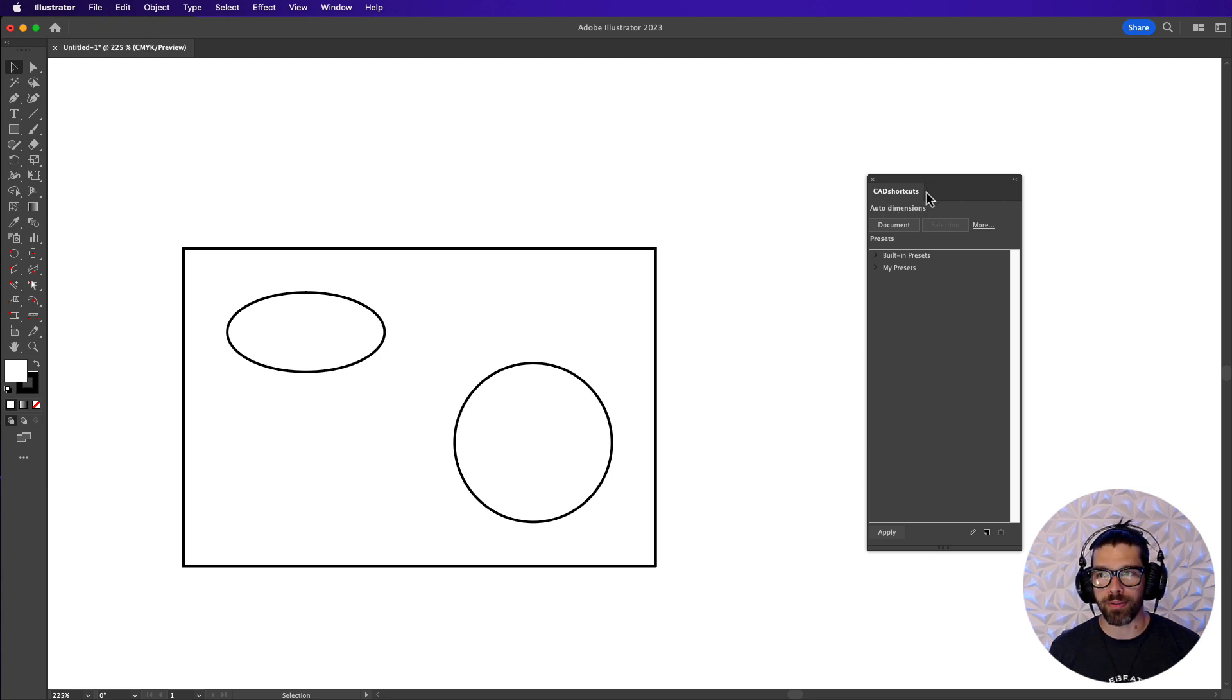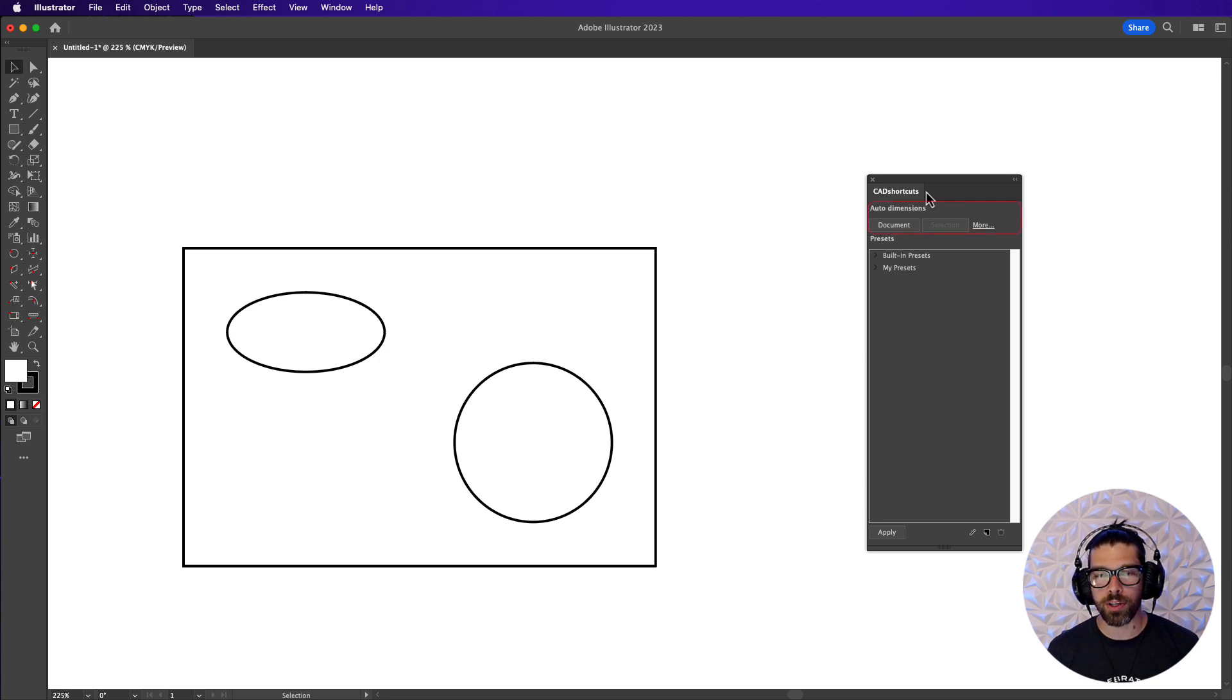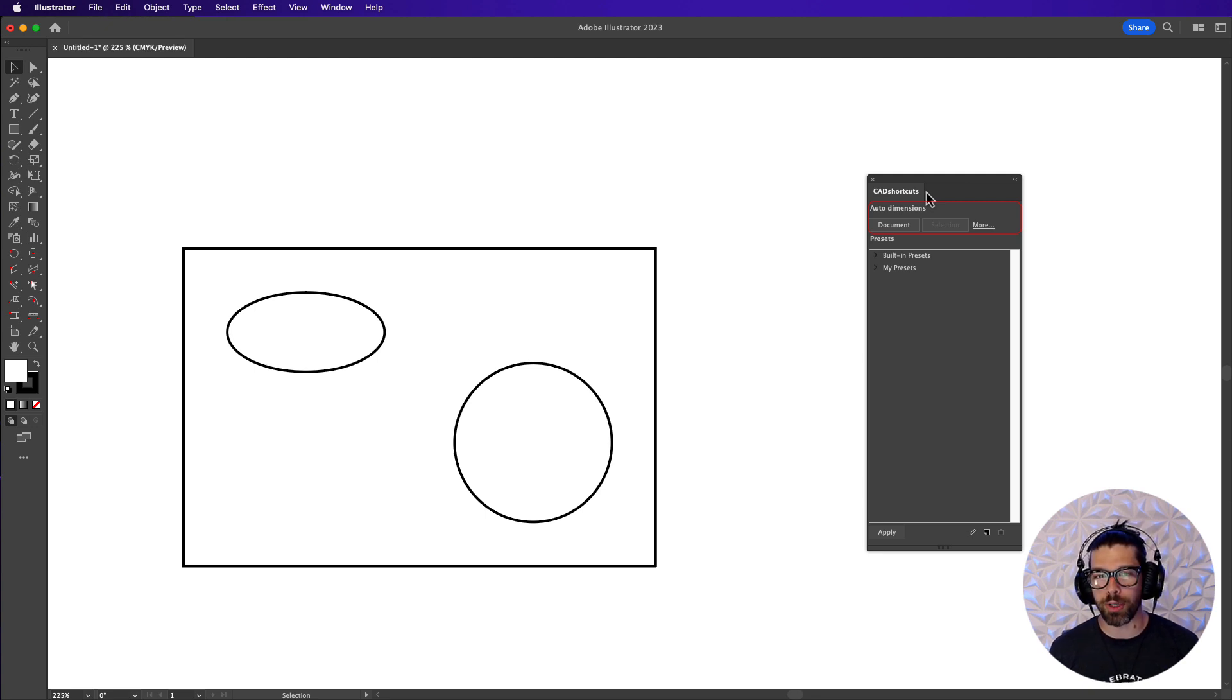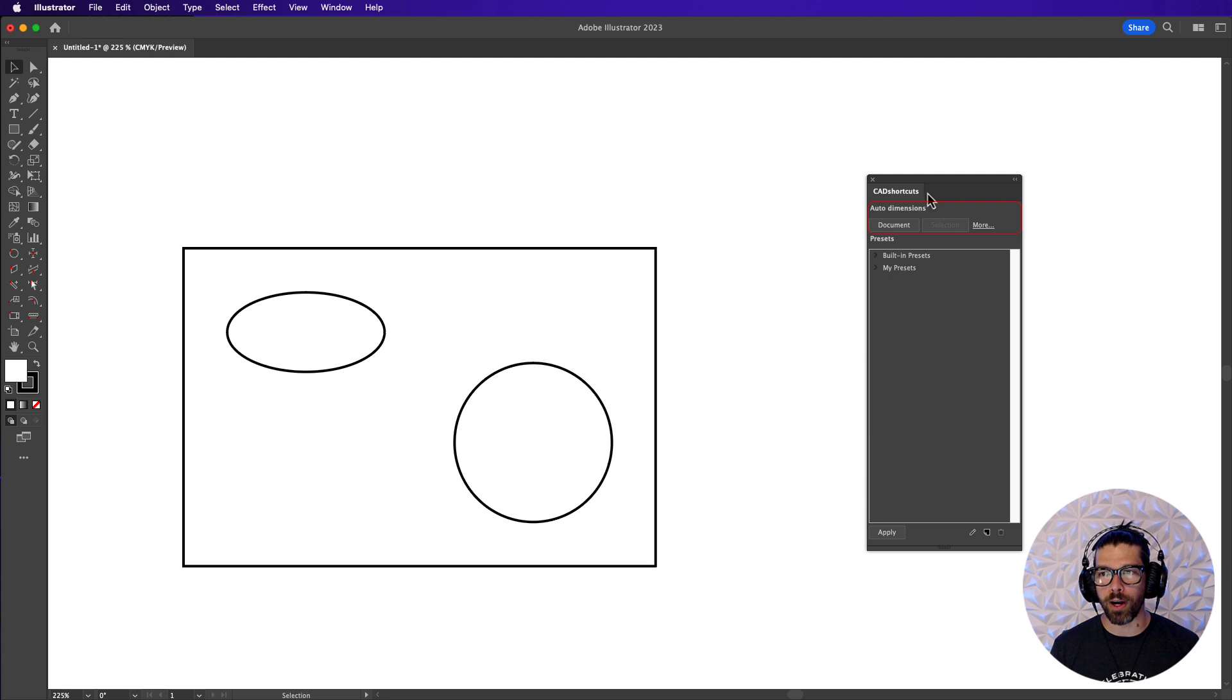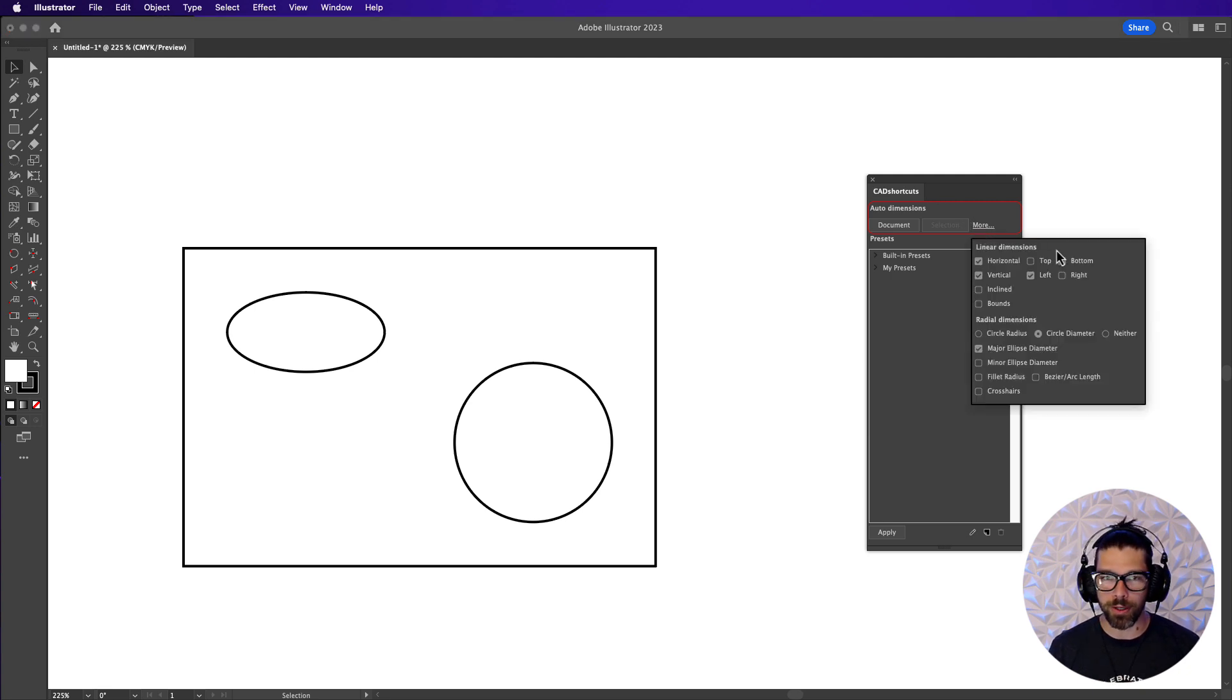Now that we have the CAD shortcuts panel open itself let's talk about auto dimensions. Auto dimensions give you the ability as a user to quickly and easily apply dimensions across an entire document or across selected pieces of artwork. To configure auto dimensions we're going to click this more button and that is going to load this pop-up menu.